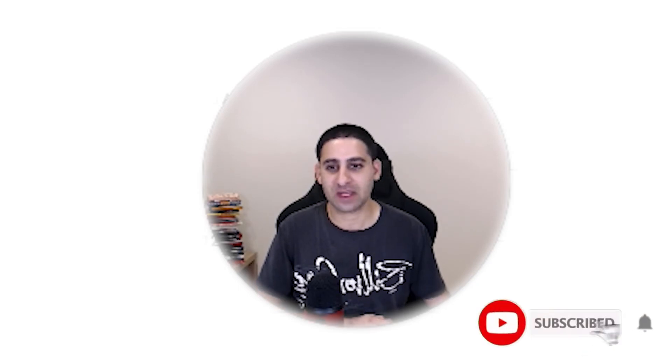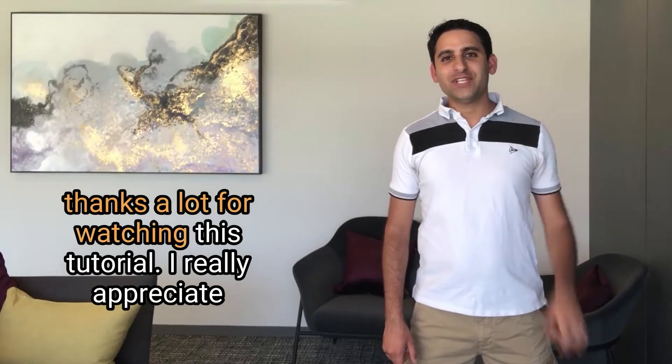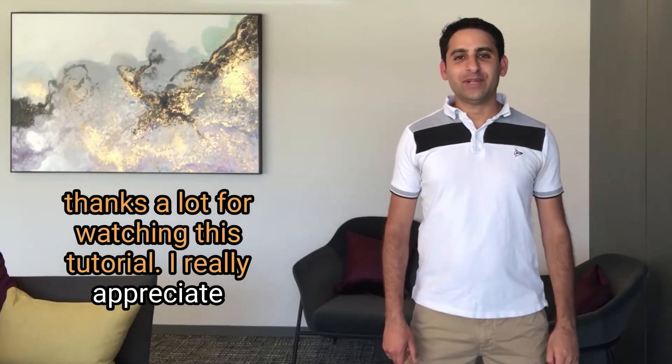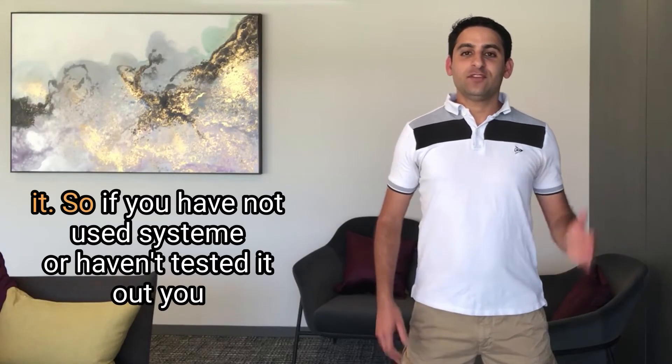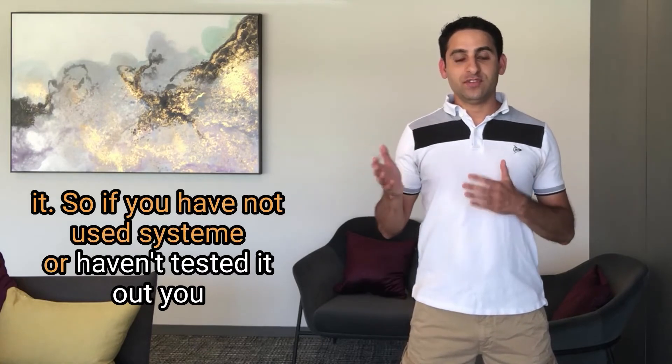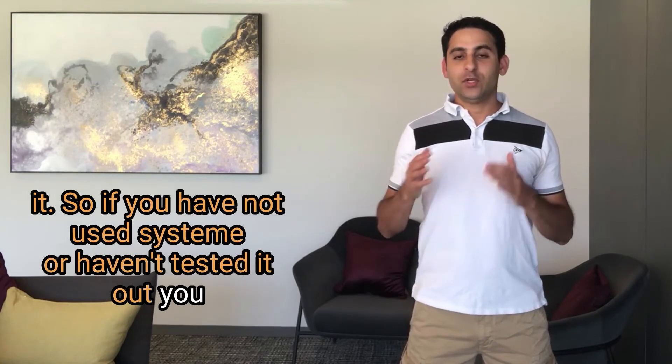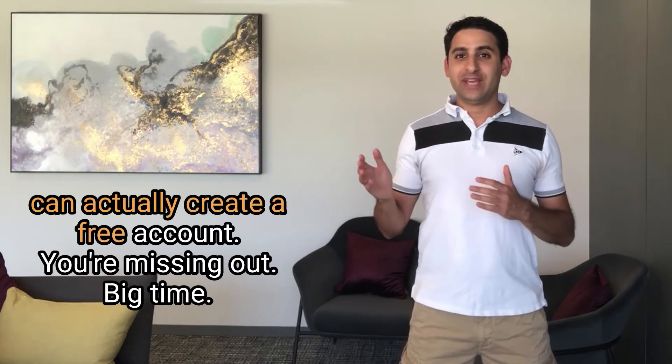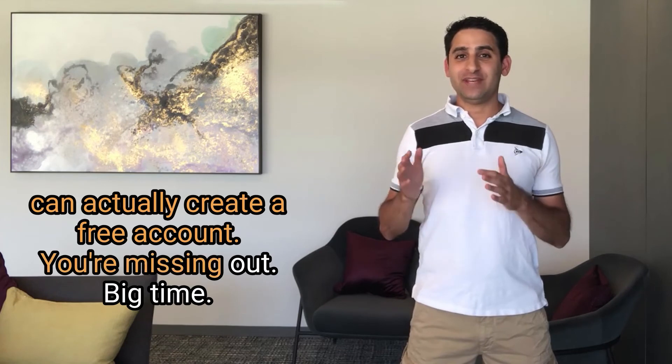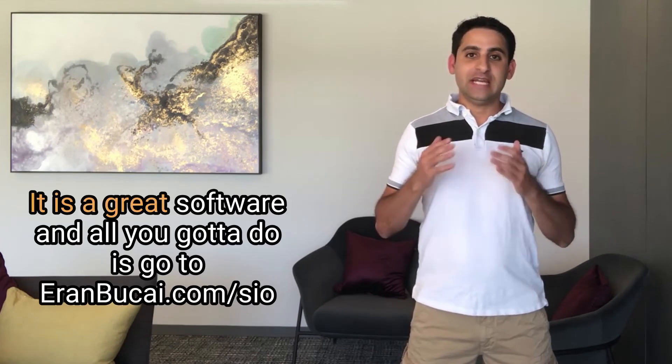If you have any questions, let me know and I'll speak to you soon. Thanks a lot for watching this tutorial. I really appreciate it. So if you have not used system or haven't tested it out, you can actually create a free account. You're missing out big time. It is a great software.